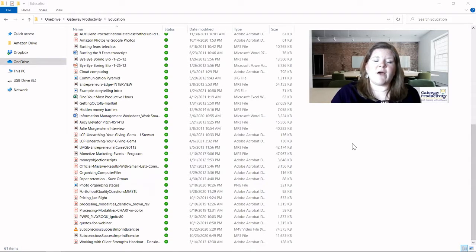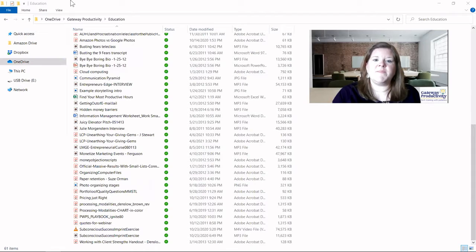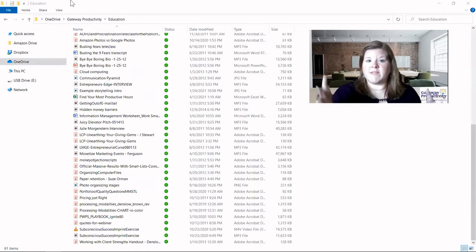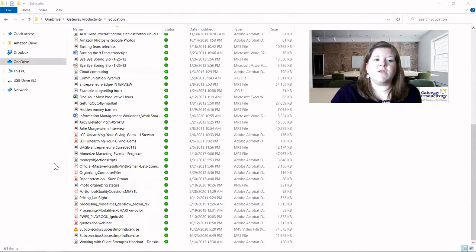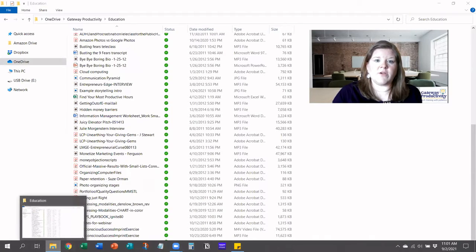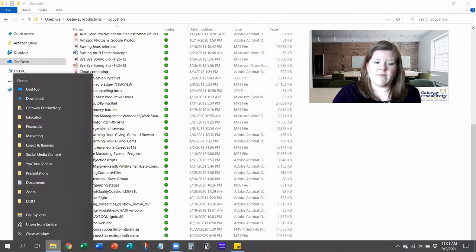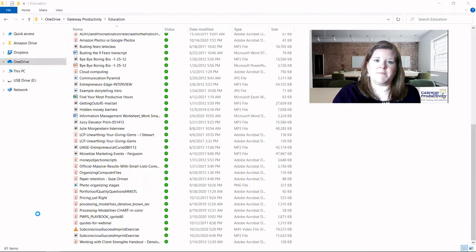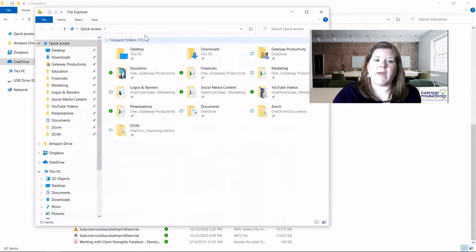The first thing I'll show you is how to open a second File Explorer — which is what this is called — so that you can see the place the files are coming from and the place they're going to on the same screen. If you hover down to your taskbar and you have the little folder in your shortcuts, you can right-click on that, and if you click File Explorer again it will open a new one, not go to the one you already have. This is a great way to get two of these open together.